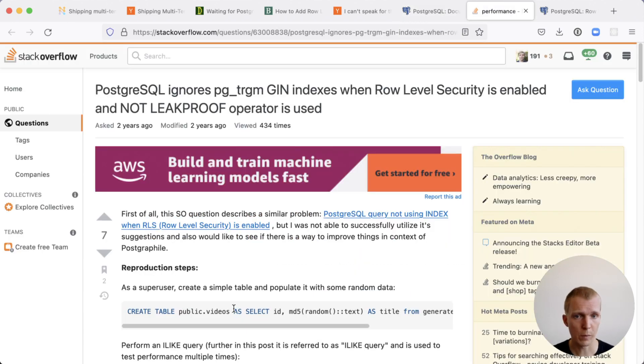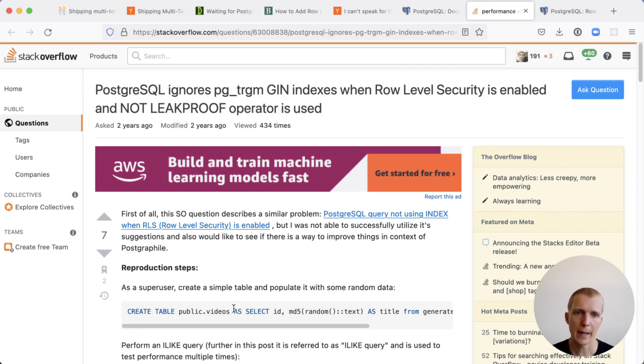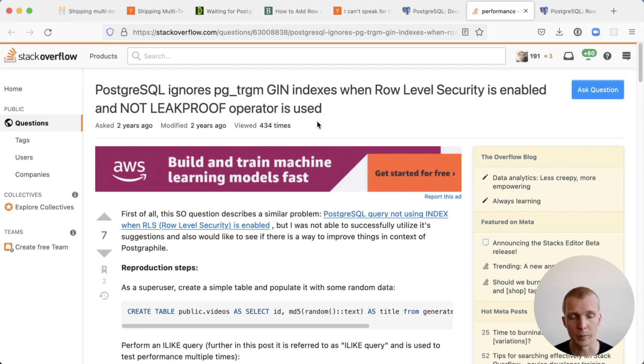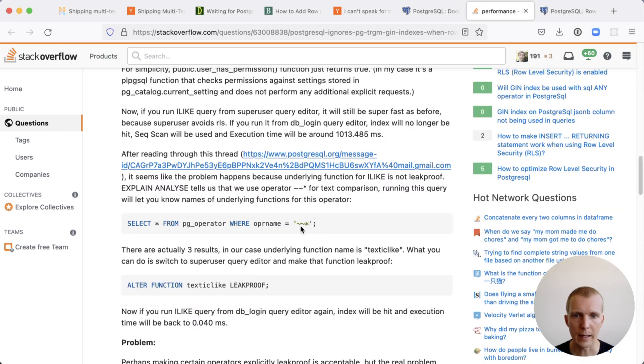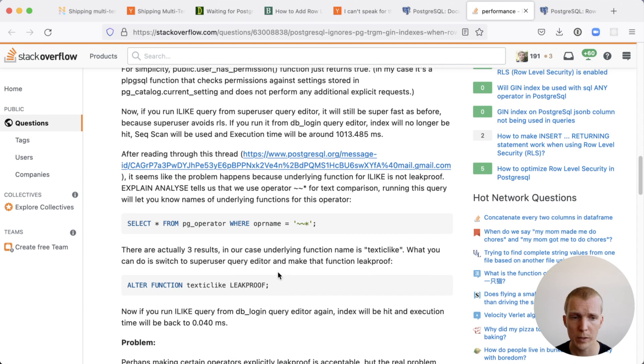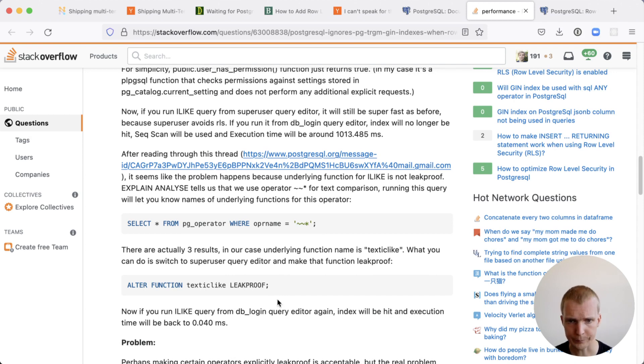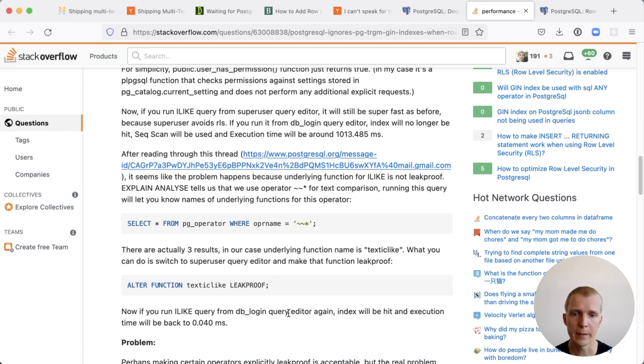Here's a stack overflow post from somebody two years ago who said, Postgres is ignoring my index. And the reason is because you're using an operator that's not leak proof. Operators underneath the hood are functions. If it's not using the index when used inside RLS, they actually changed the existing function in Postgres to apply the leak proofness attribute. You may choose to do that.